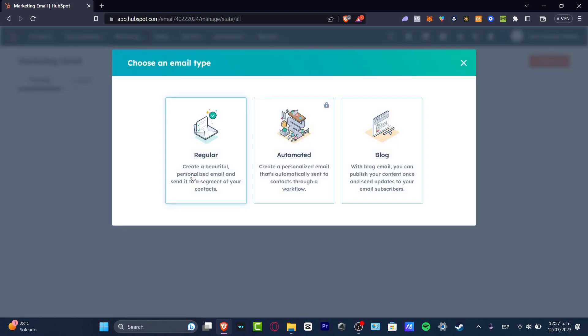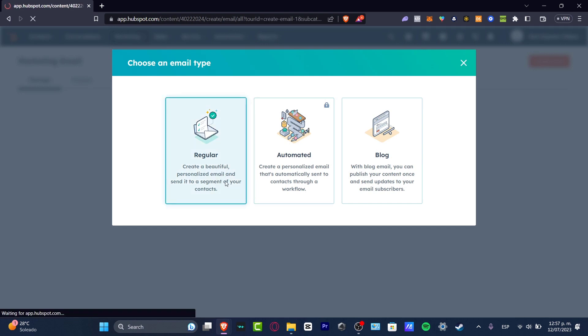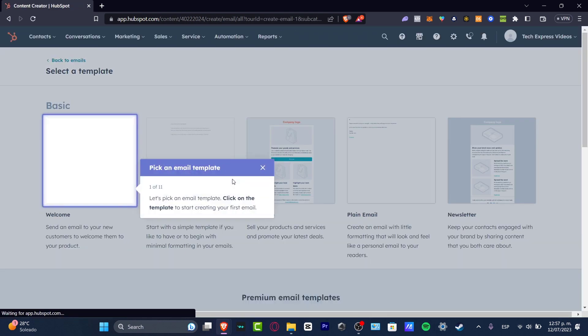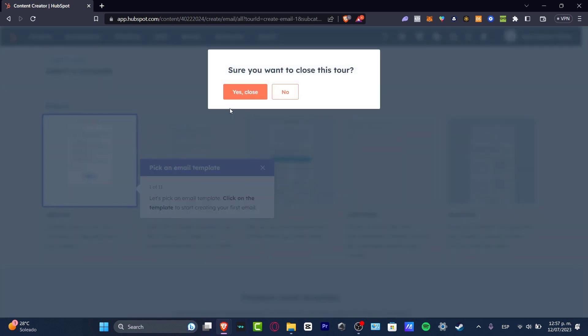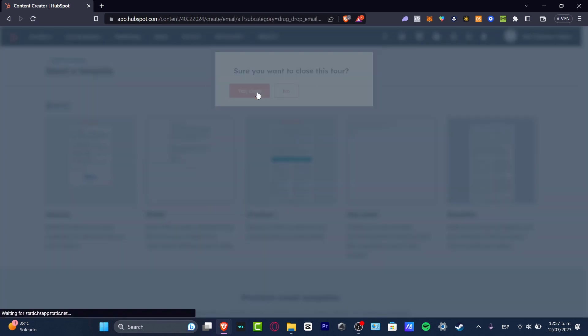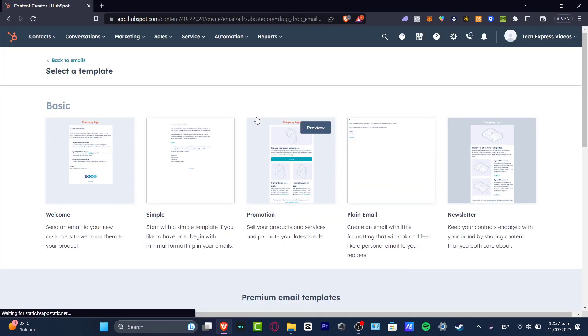I'm going to hit Create My Email, and here let's say I want to create a regular email for my customers. It's going to show me different templates that I can choose, totally free.